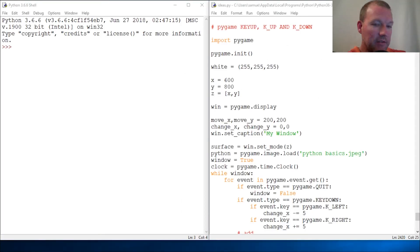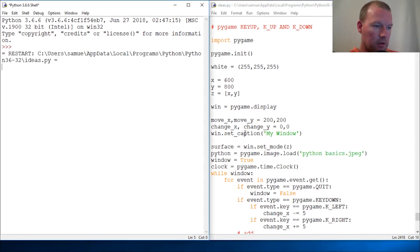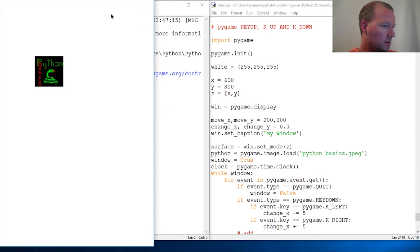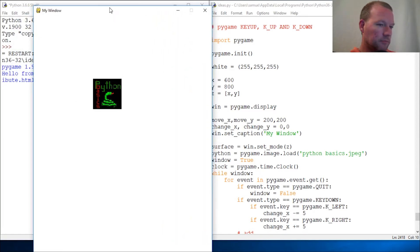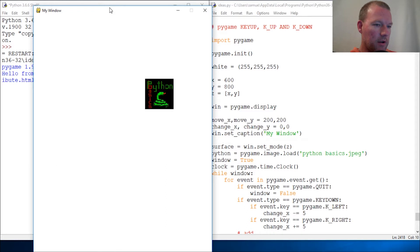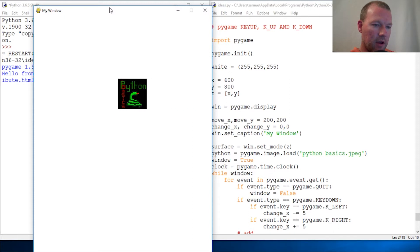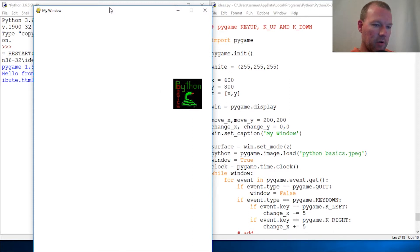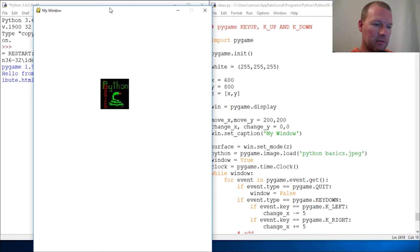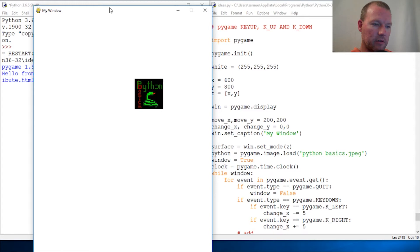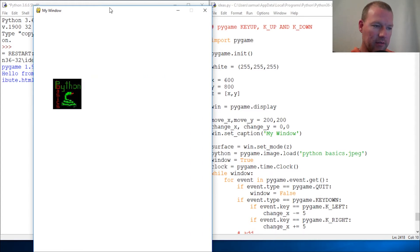Hi everybody, this is Sam with Python Basics and we're going to pick back up with Pygame. Right now the functionality is that when I press the button it goes at one rate, and the unintended consequence is the more I press it the faster it goes.